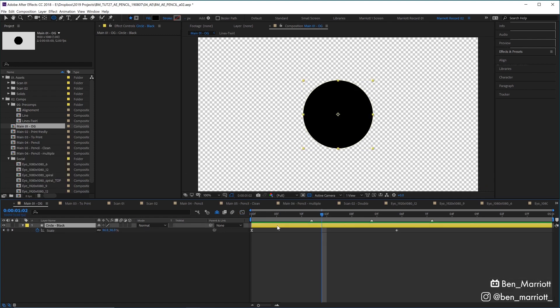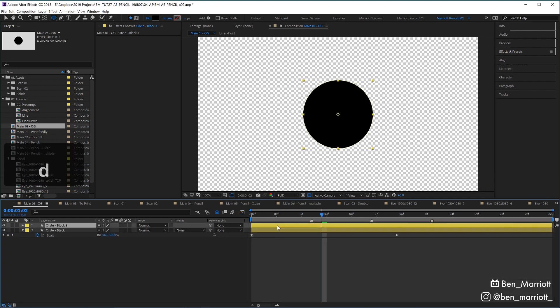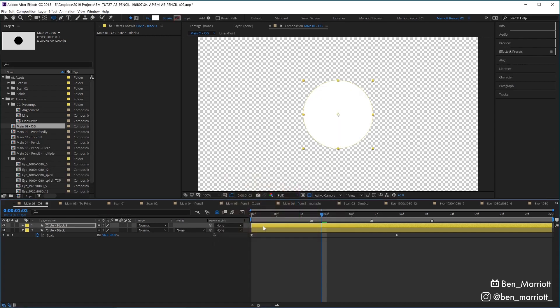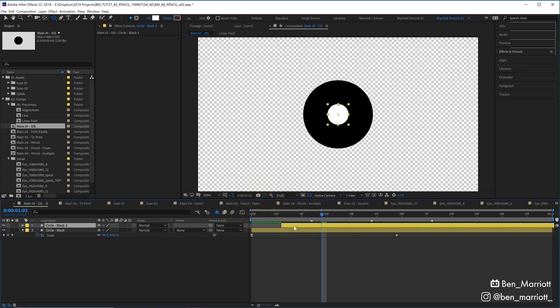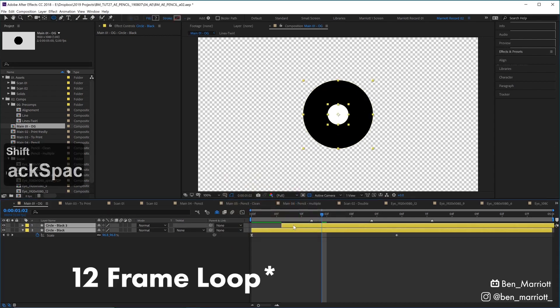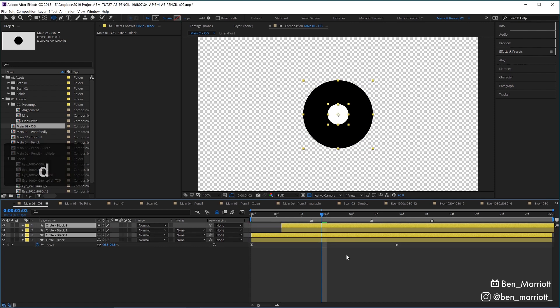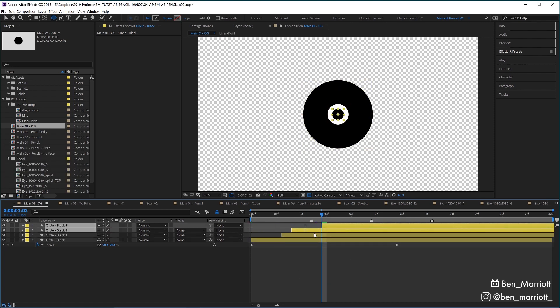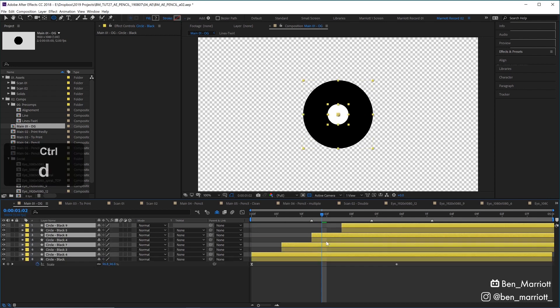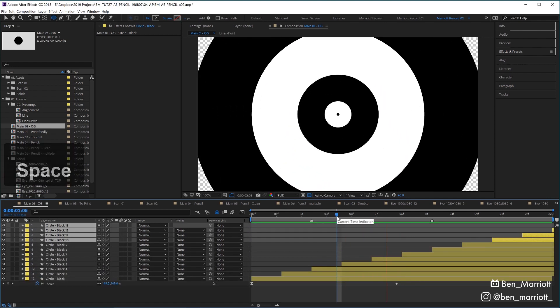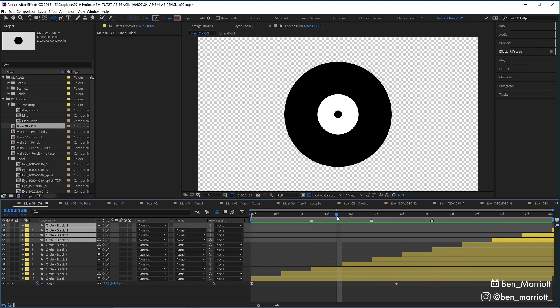Then I'm going to duplicate that layer, change its fill color to white, and then offset it by 6 frames, which will be half of our 12-second loop. I'm going to select and duplicate both of these with Ctrl+D, and then drag them over and offset them by 6 frames each again, and keep doing that to fill up the comp. Now we've got our infinite zoom.